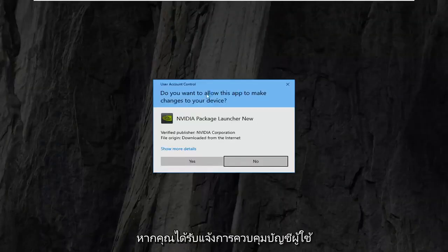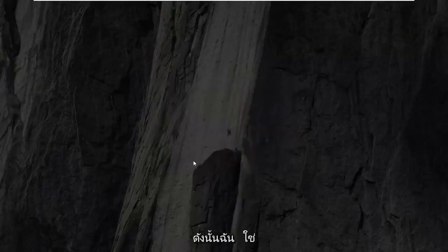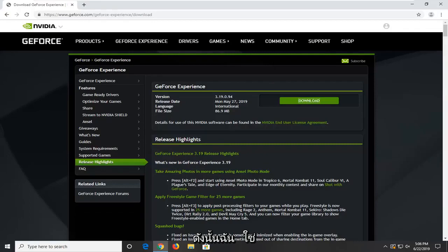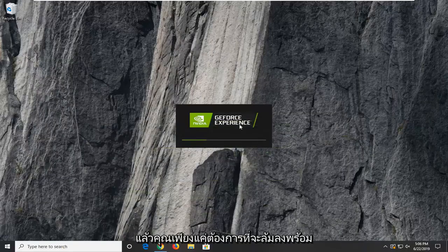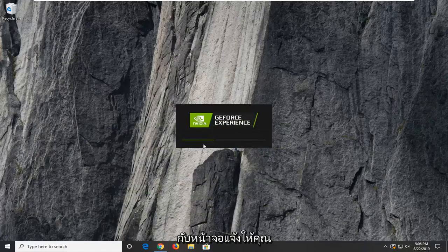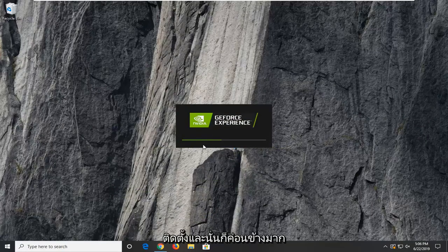If you receive a User Account Control prompt, select yes. Then you just want to follow along with the on-screen prompts to install it, and that's pretty much it guys.